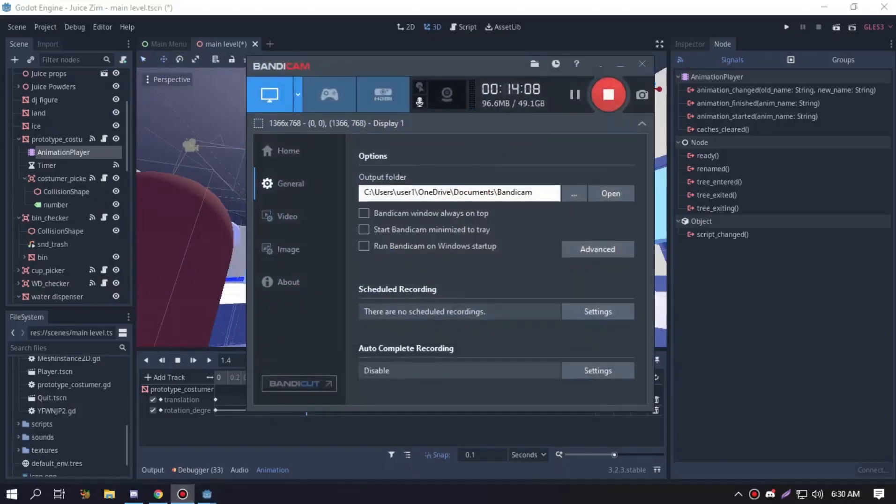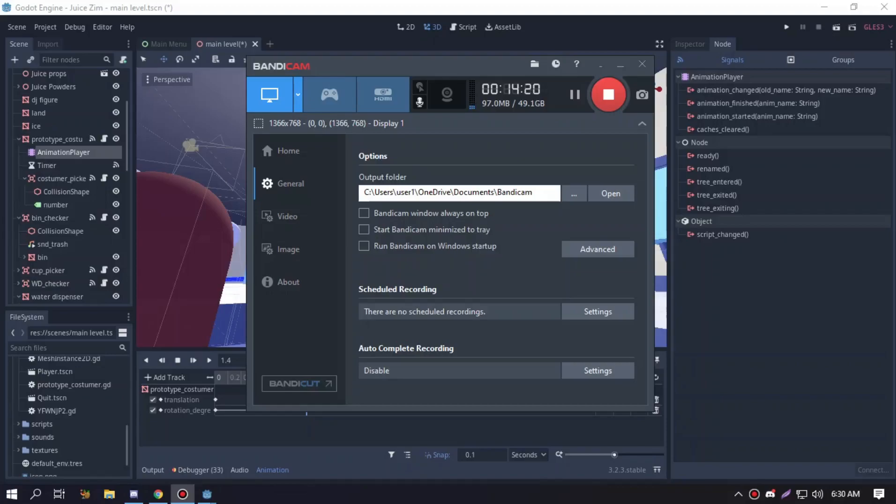That's pretty much it for this video, that's devlog number one showing off all the stuff in this game Juice Sim. Maybe in the next episode I'm gonna show you new stuff I guess. So that's pretty much it, thank you guys for watching this video, hope you enjoyed and I'll see you guys in the next video.